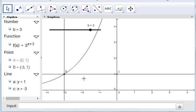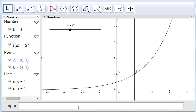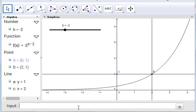If you make b equal to 3, it will move the graph 3 units to the left. The same applies for b equals minus 1 — you can now see that the graph intercepts the y equals 1 line at 1, then at 2, and so forth.